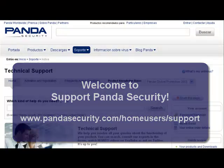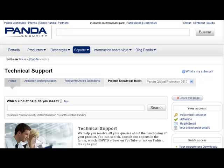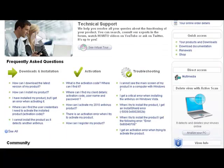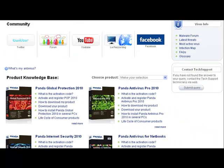Welcome to Support. Our aim is to help you resolve any queries you have regarding product functionalities. That is why we have prepared this short video. This video will help you discover all the services and content that is available to you on the Panda Support website, so you can find the information you need as quickly as possible.